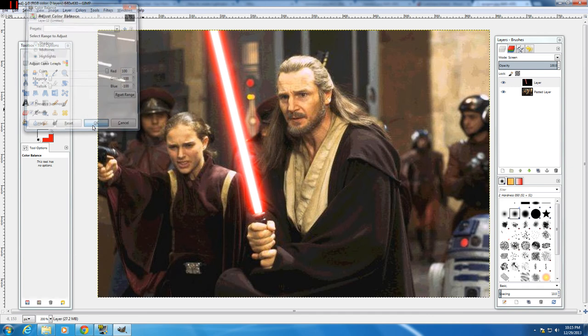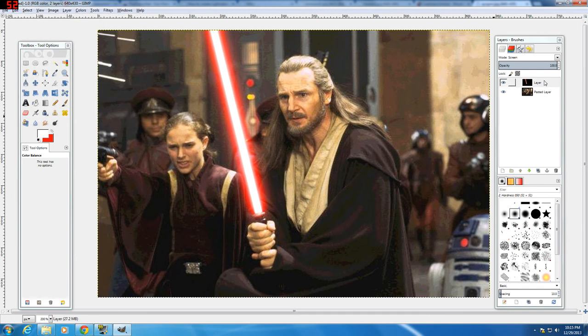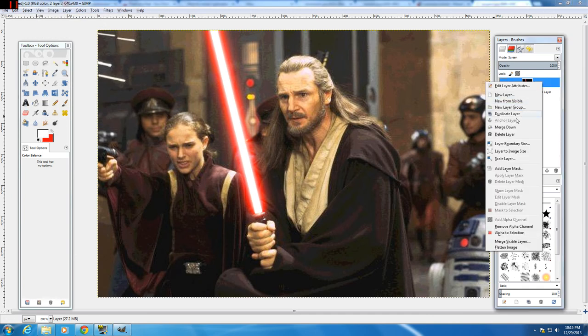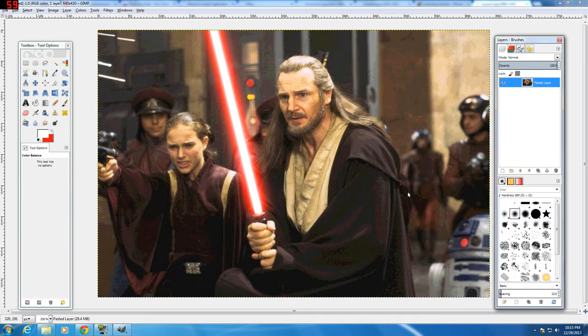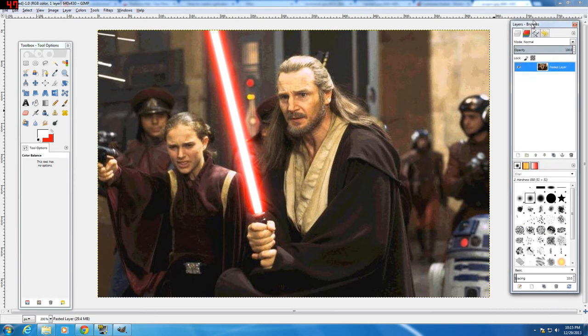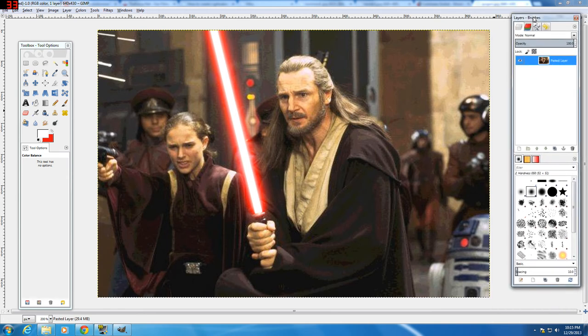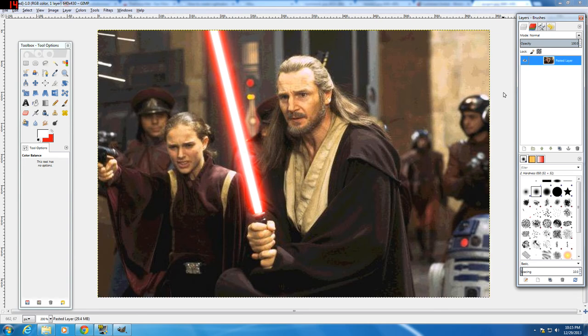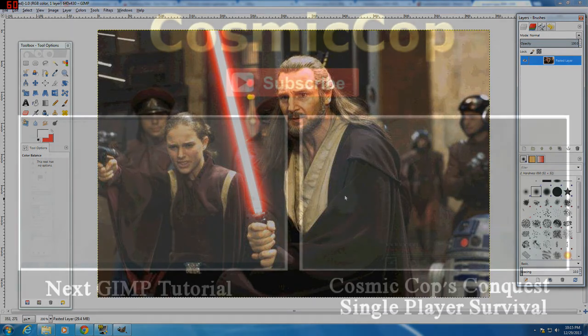The very last step is just to click OK. Then if you want, you can merge that layer down and export it as a PNG file. That concludes our episode. Please like and subscribe if you enjoyed this video, and go out there and have fun making lightsabers. See you all next time, bye!